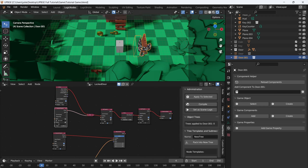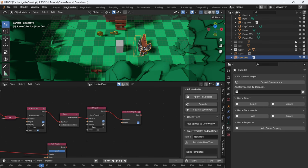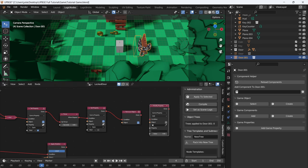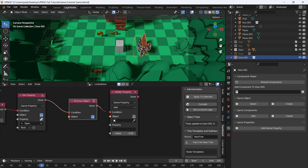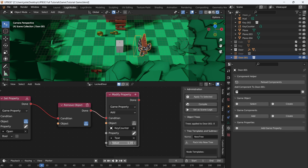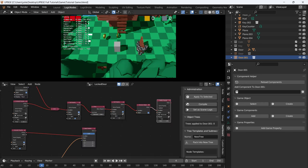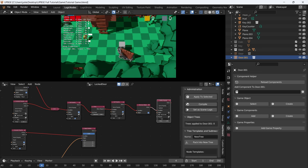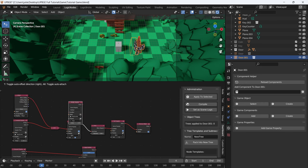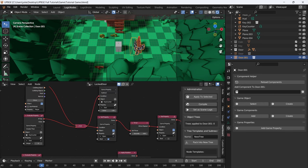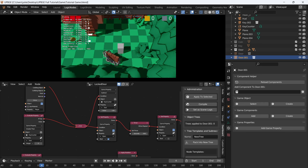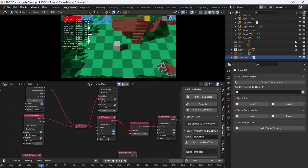Now we need to take that counter and make it zero again — so we're going to subtract. Modify the property: come to the end of our chain, and when we remove the object, set the key counter text to minus one. Walk into the door — nothing happens. Grab the key, go into the door and it opens. We lose a key out of our counter and the door opens. That's how you do a key system.